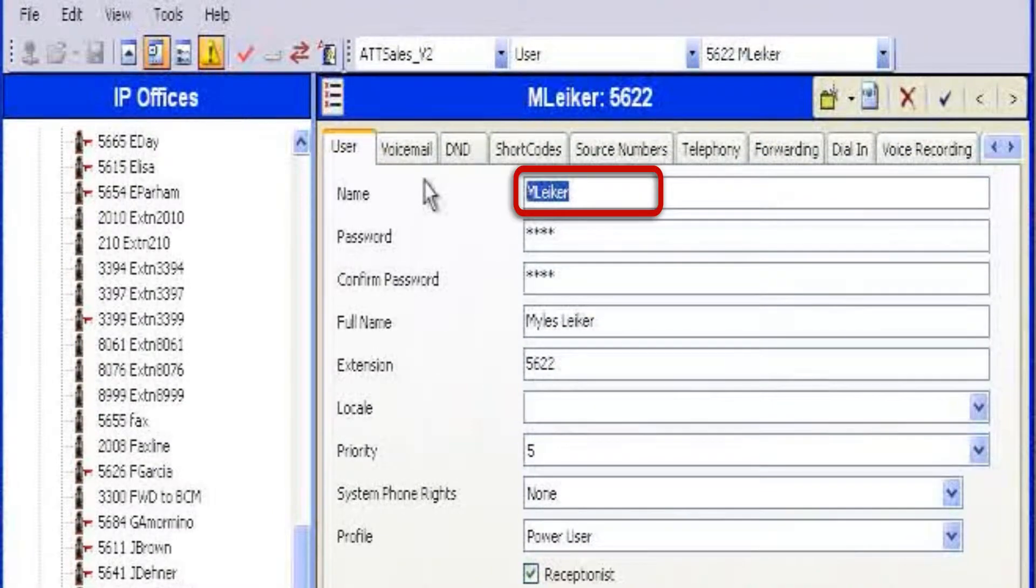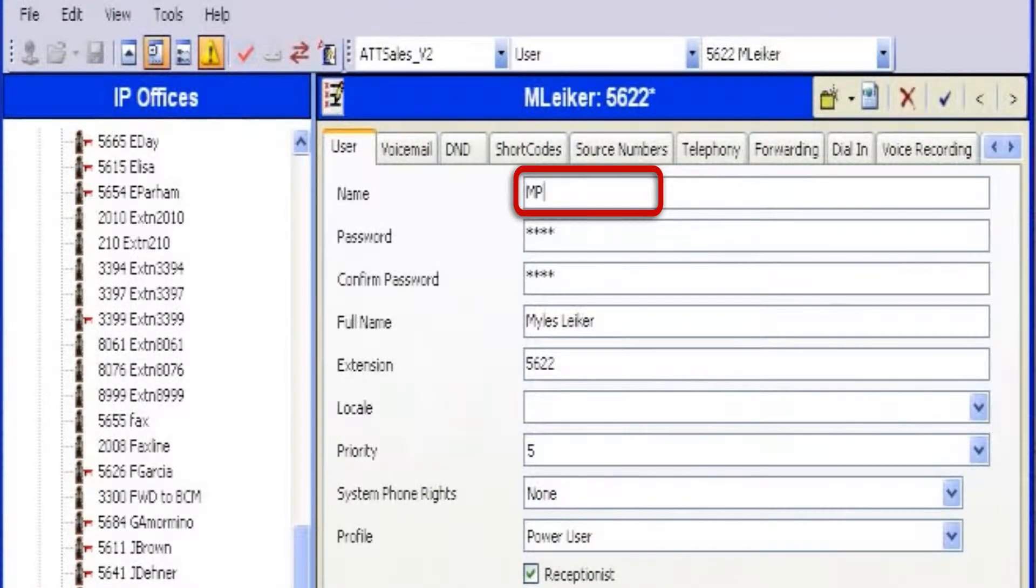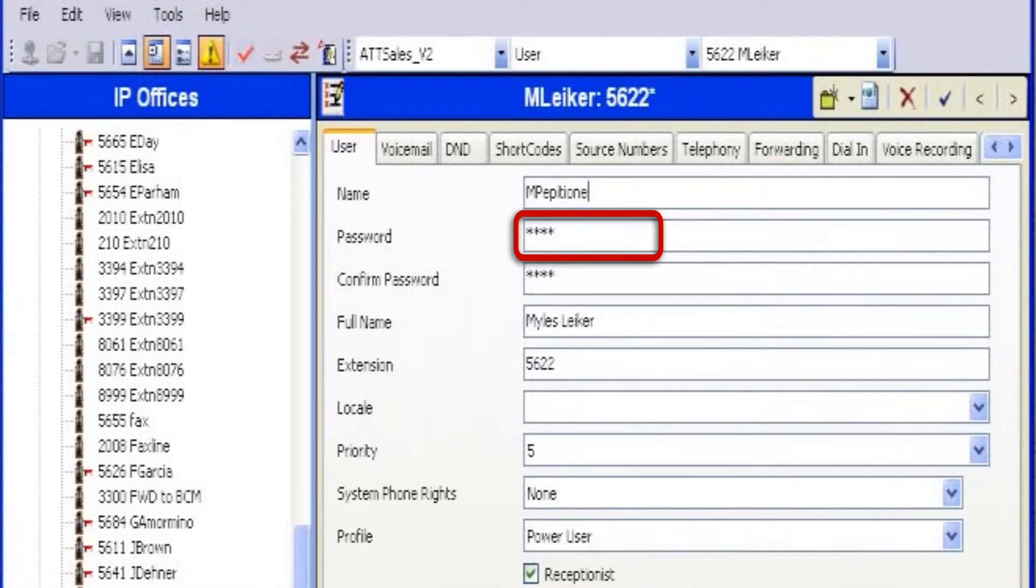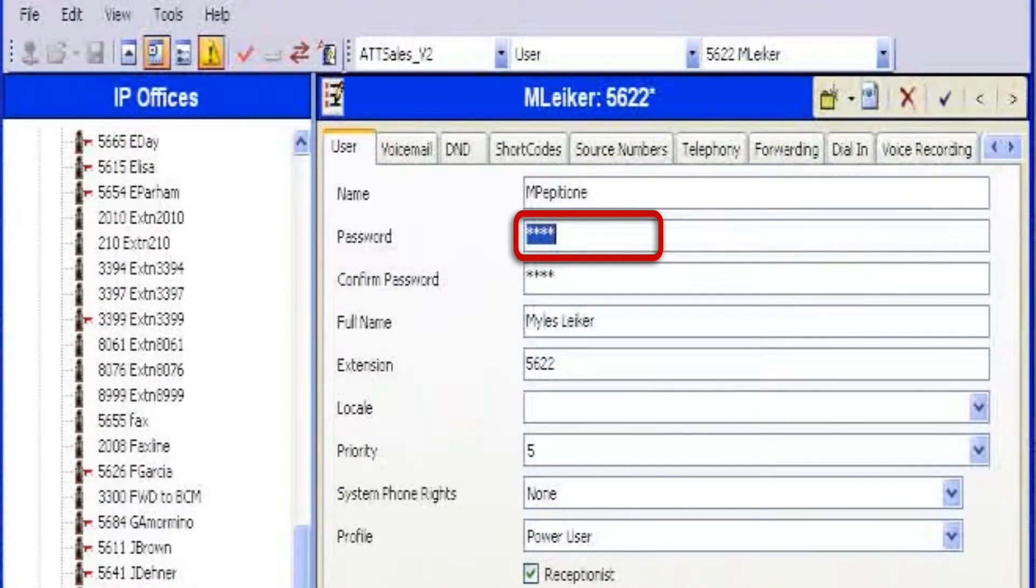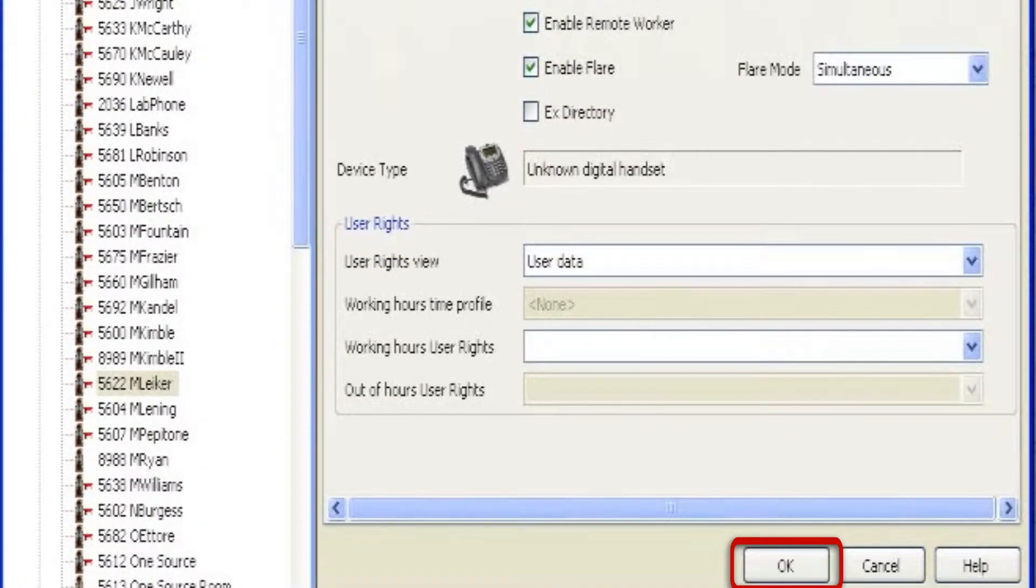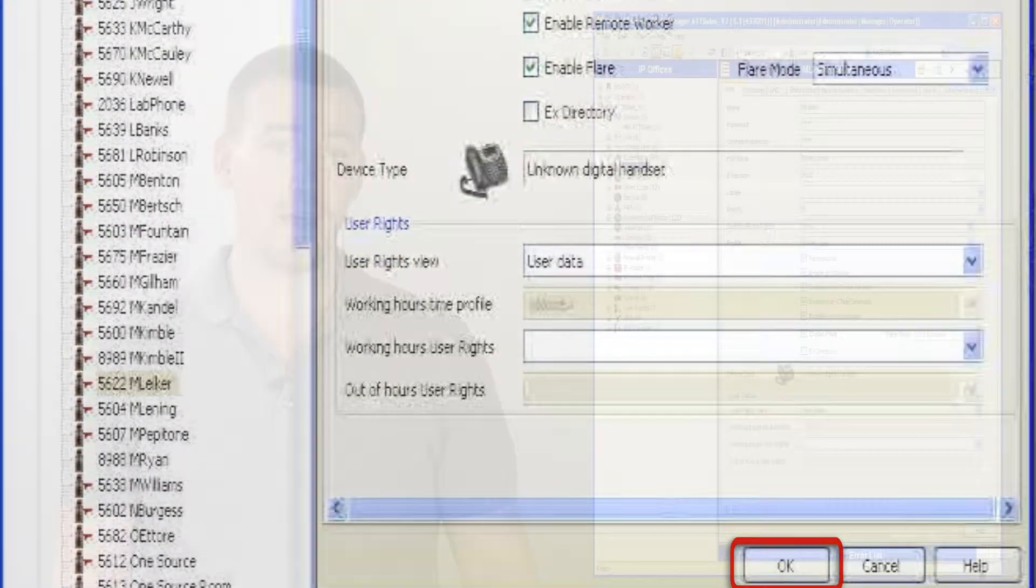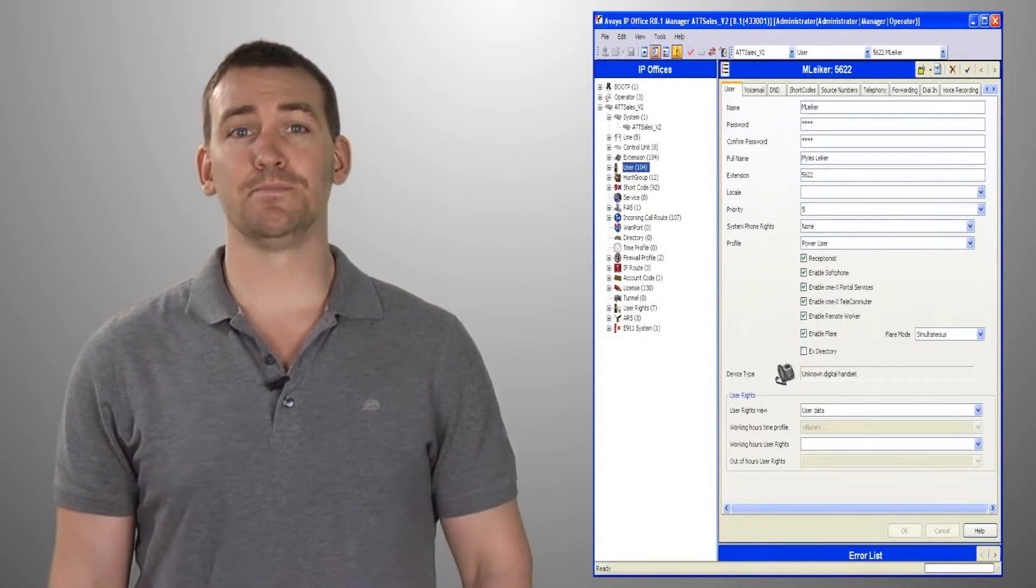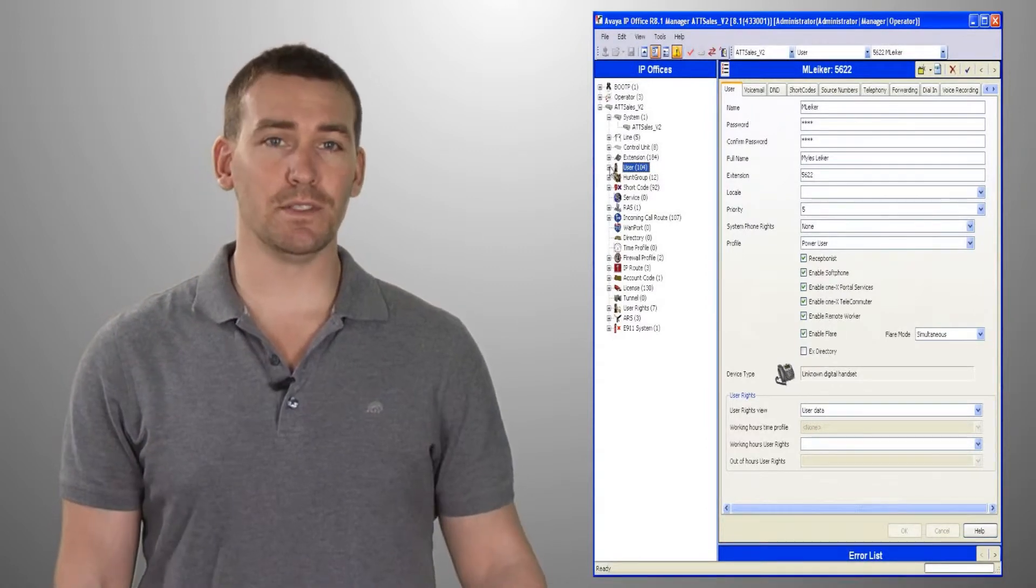All you have to do is replace the employee's name, change the password, edit the full name, and select OK. Now that extension belongs to your new employee. It's as simple as that.